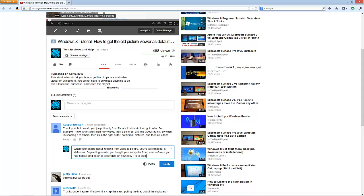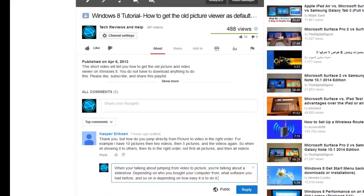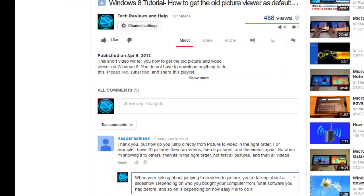The reason why I'm making this is a viewer of mine in a Windows 8 tutorial asked me how to make a slideshow. At least from how they phrased it, I'm assuming that they're talking about slideshows.